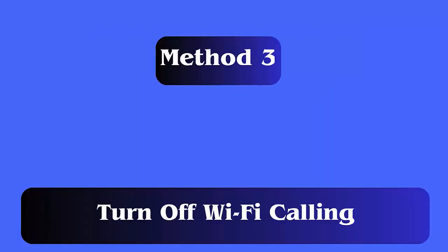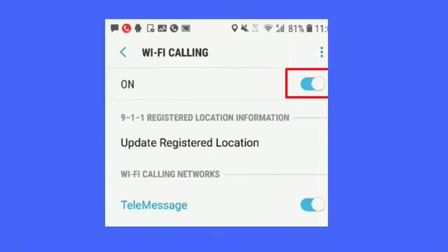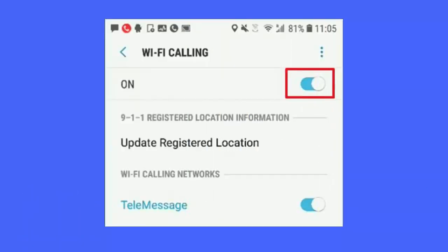Method 3: Turn off Wi-Fi calling. First, open settings on your phone. Now, click on network and internet and then on mobile network. After that, click on the advanced option. Then, tap on Wi-Fi calling and then disable the switch from here.